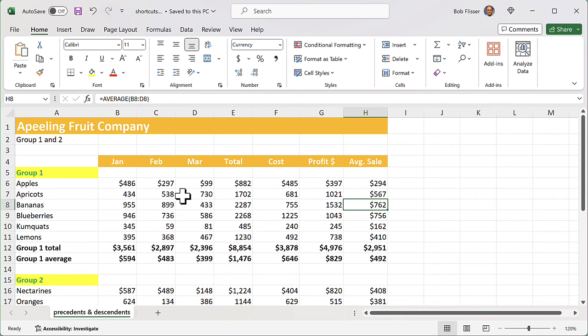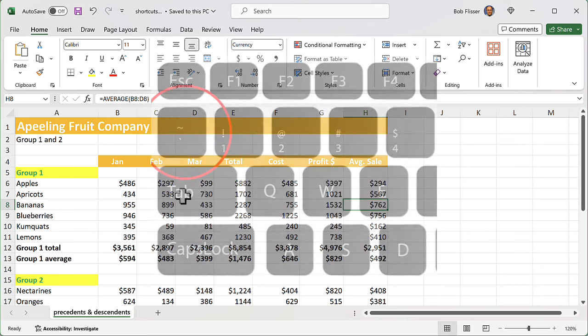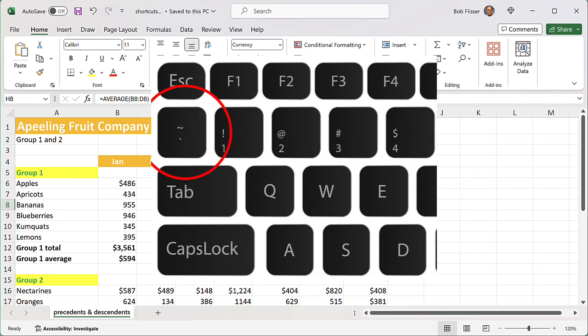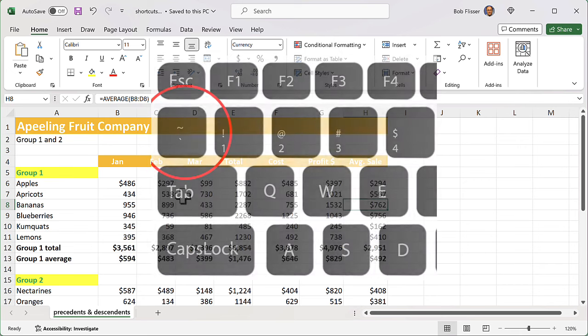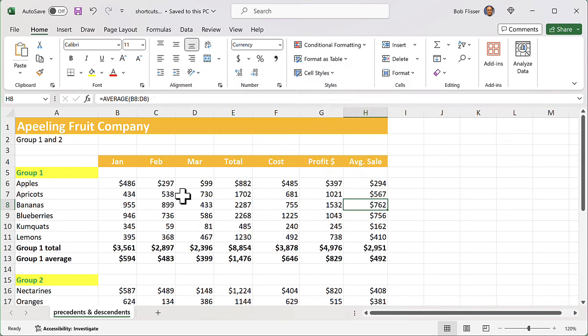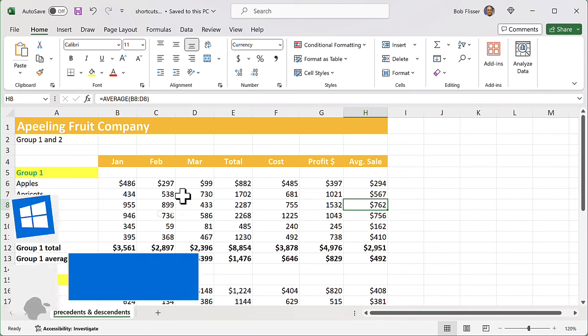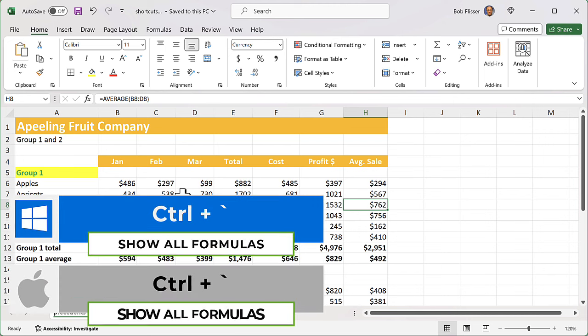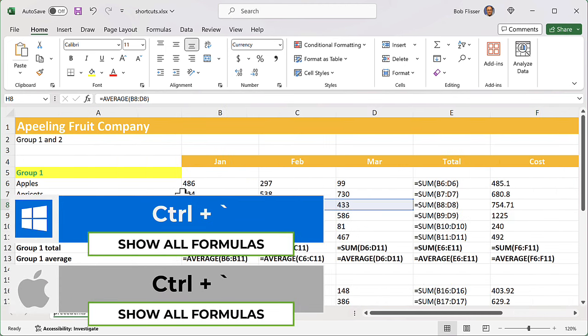Number one: what do most people do to see the formulas on a worksheet? They do something like this - click over here, look at a formula, hit the down arrow, look at the next formula, hit the down arrow, look at the next formula. Well, that's tedious, and if you're trying to debug a worksheet, it makes the process take too long.